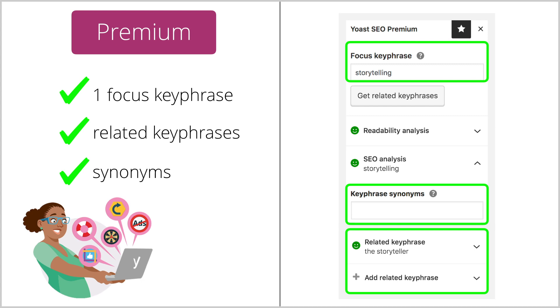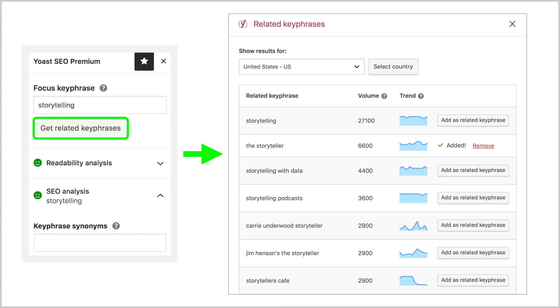You can manually add up to four related keyphrases, but you can also use the tool we created in partnership with SEMrush. This tool helps you find and add high performing related keyphrases.